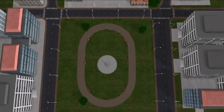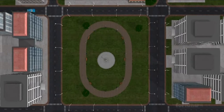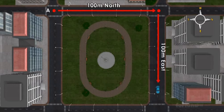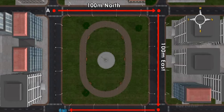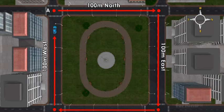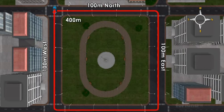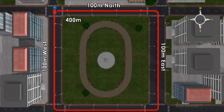Let's consider another situation where the car begins at point A, moves 100 meters north, takes a right turn and moves 100 meters east, takes a right turn and moves 100 meters west, and comes back to point A. In this case, even though the car has travelled a distance of 400 meters, the displacement is 0 meters, because there has been no change in where our car ended and where it began.